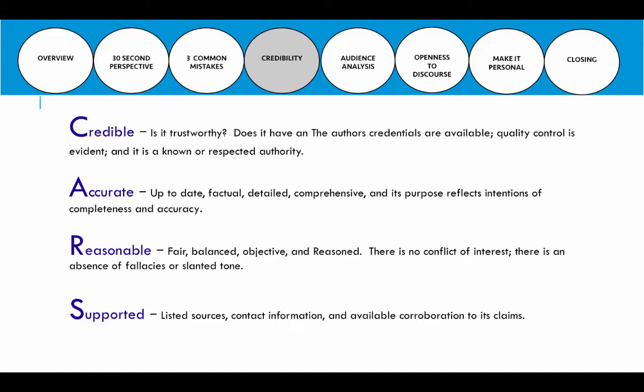Credible refers to whether the information is trustworthy, has the author's credentials, has quality control evident, and is from a known or respected authority. Accurate means it is up to date, factual, detailed, and comprehensive, and the purpose reflects completeness and accuracy. Reasonable refers to a source being fair, balanced, objective, and reasoned, with no conflict of interest and an absence of fallacies or slanted tone. Lastly, supported means the source information and contact information are listed so we can corroborate the claims made in a particular article.